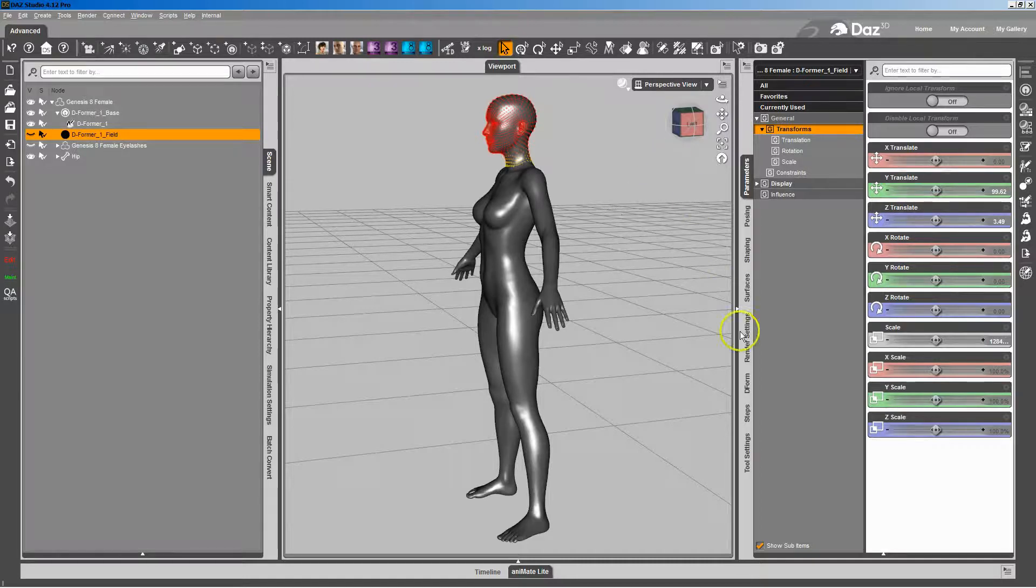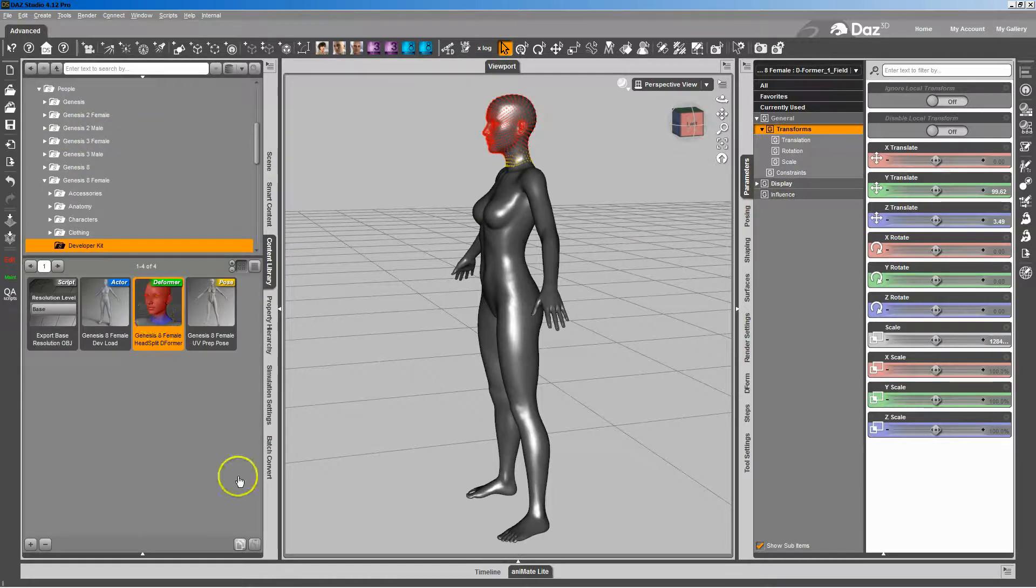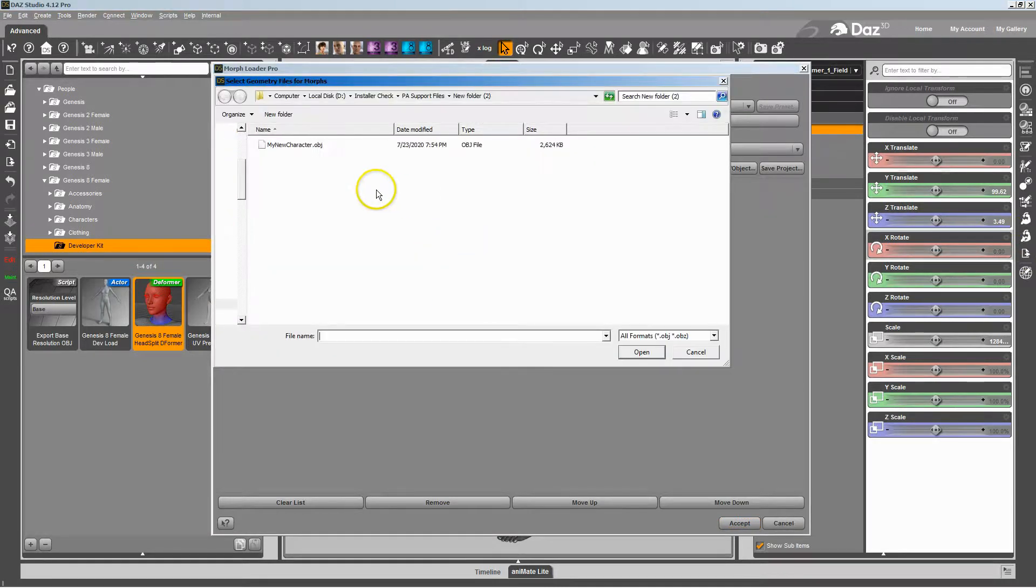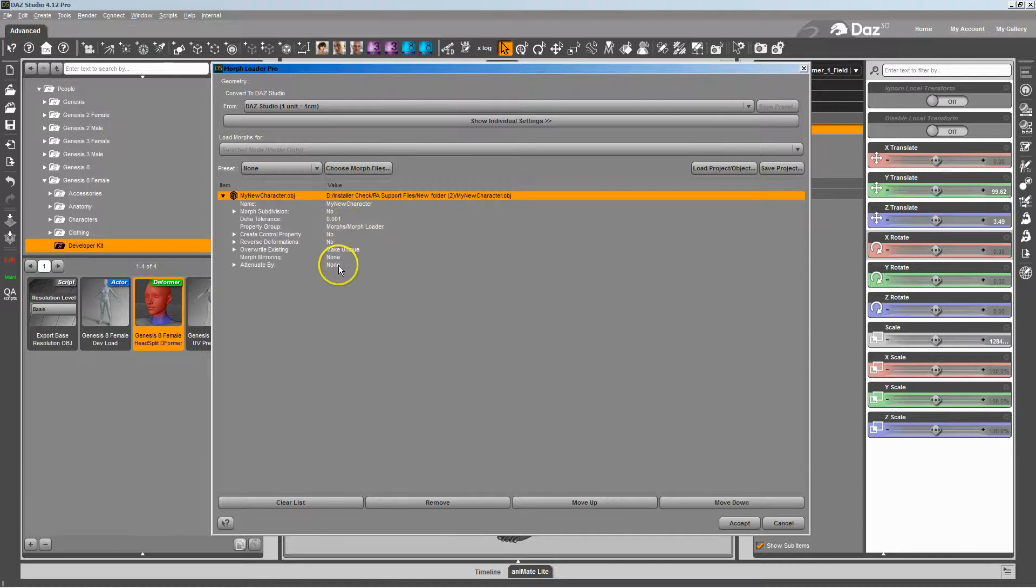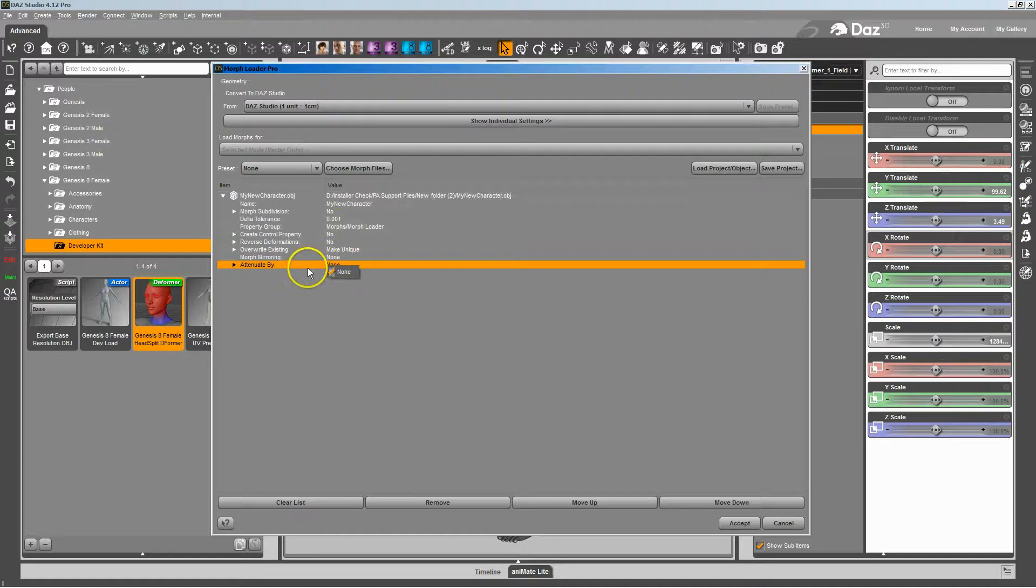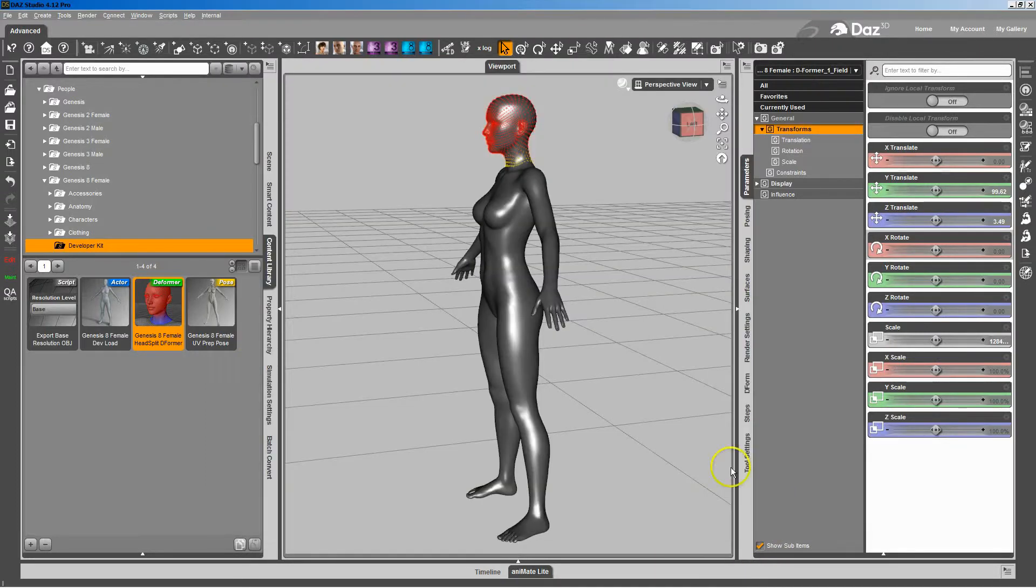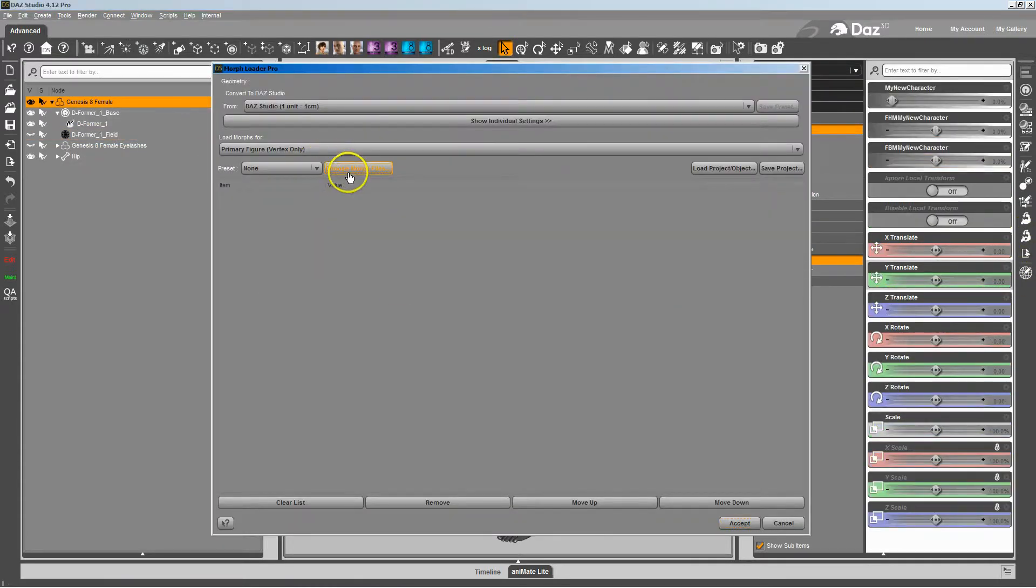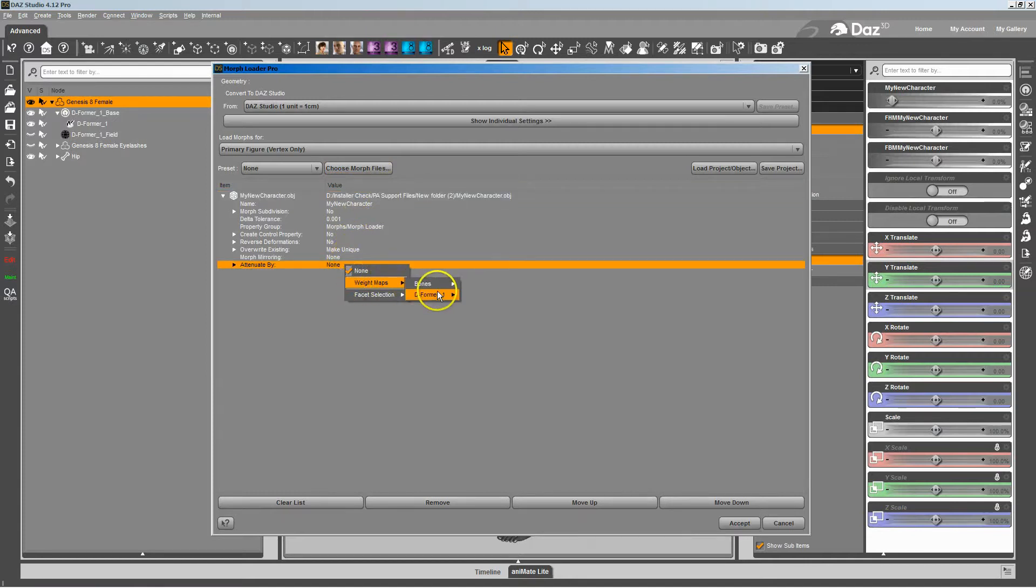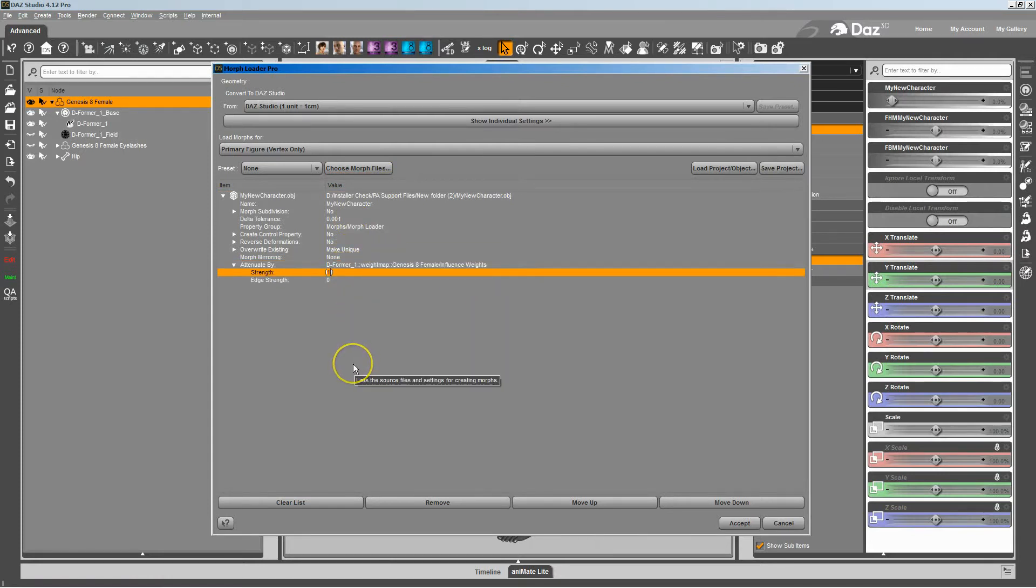But that's all there is to it. You're just adding that deformer, and then in MorphLoader Pro, telling it to attenuate by the deformer and then influence weights. You just do that, you let it do its thing. If you want to flip it around, you change that to a negative one, and that's all there is to it.